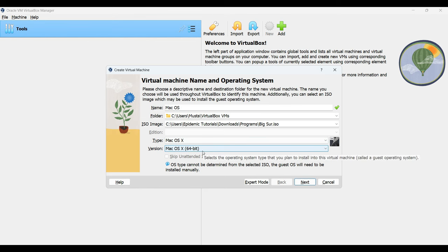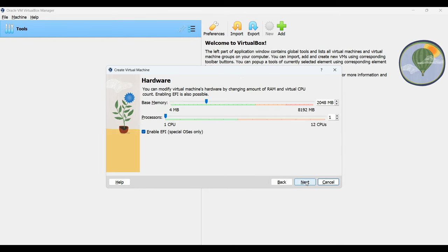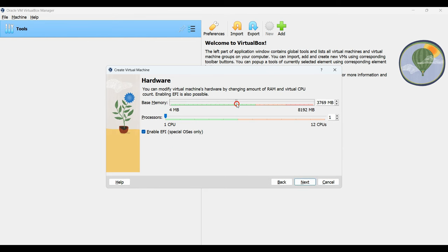Next, click on next then choose the amount of base memory or RAM you wish to assign to this machine. It's advisable not to allocate more than 60% of your total RAM to the virtual machine as it may impact the performance of your host computer. For instance, I have 8 gigabytes of RAM in my PC so I'll allocate around 4 gigabytes to my virtual machine.